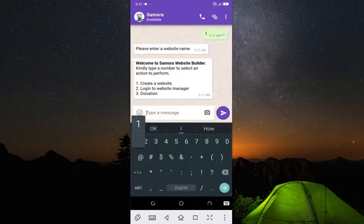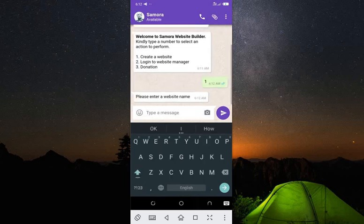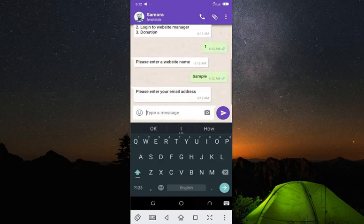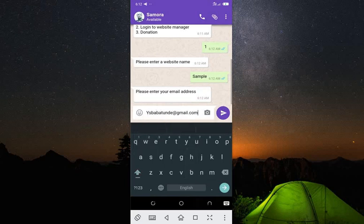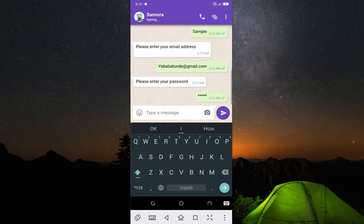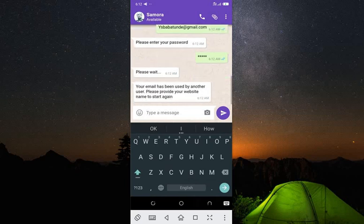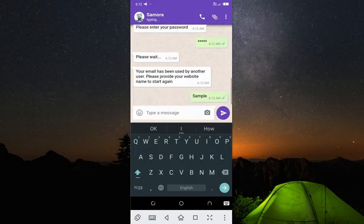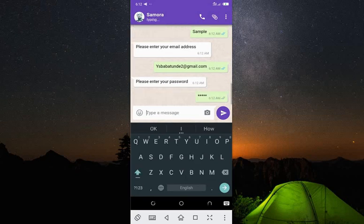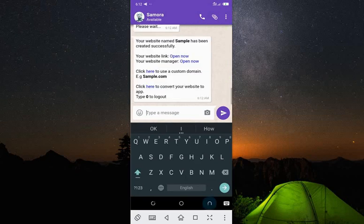You need to press one. It asks for your website name — let me call it 'sample' since I want to do a sample. Now please enter your email address, then enter your password. Now it's telling me this email has been used before, so I need to provide a new website name. Let me use 'product sample' and a different email with a slight variation, then my password. Wow — my website is created successfully!